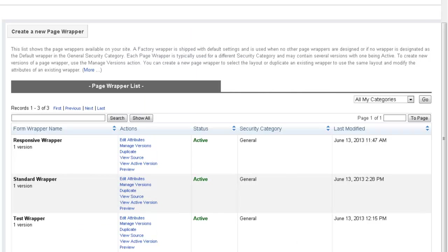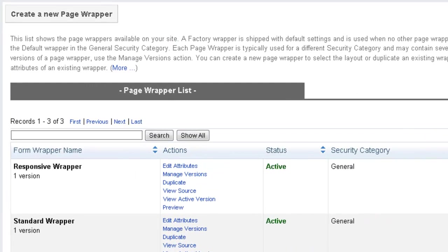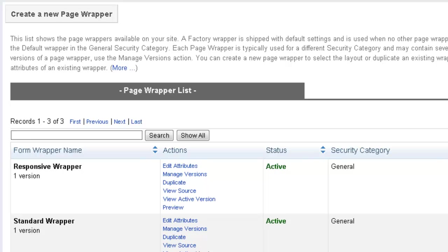Now let's see how to enable responsive pages by editing an event in TeamRaiser. Before you begin, an HTML5 page wrapper with responsive attributes must be available in the TeamRaiser events security category. For this event, we've created a page wrapper to override the default version for the general category.